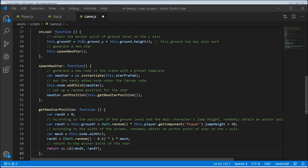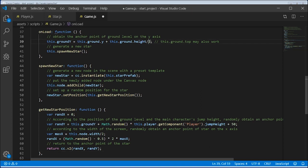We do this by finding the ground's anchor point Y coordinate and adding its height divided by 2. We are doing this instead of adding a number so that a person can change the size of the window and still get the same gameplay. Next, spawn new star will add the rules of adding a new star.